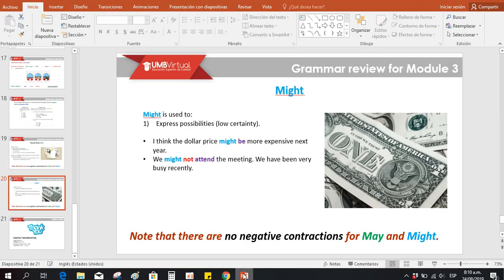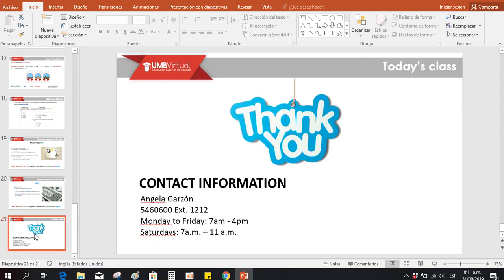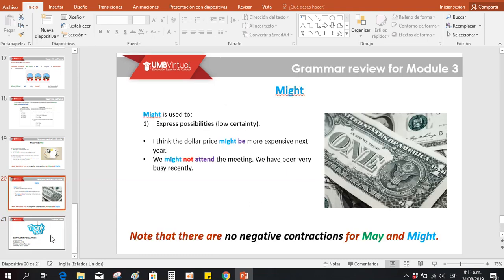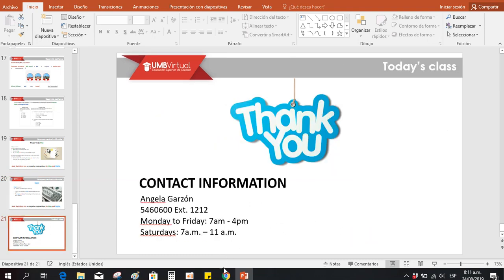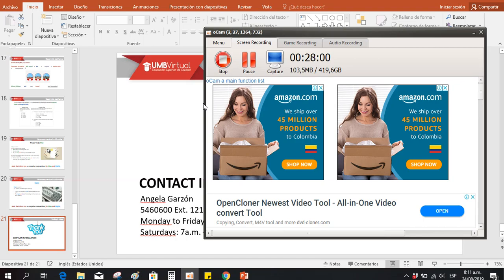Guys, that is everything for today's session. I hope you find this presentation useful. Any questions you have, don't forget to contact me — I'm going to be available. You can write a message if you want. This is my schedule: any doubt, you can contact me from Monday to Friday, from 7 in the morning to 4 p.m., and on Saturdays from 7 in the morning until 11 a.m. Have a great day today, and we'll contact you later. Bye-bye, guys.